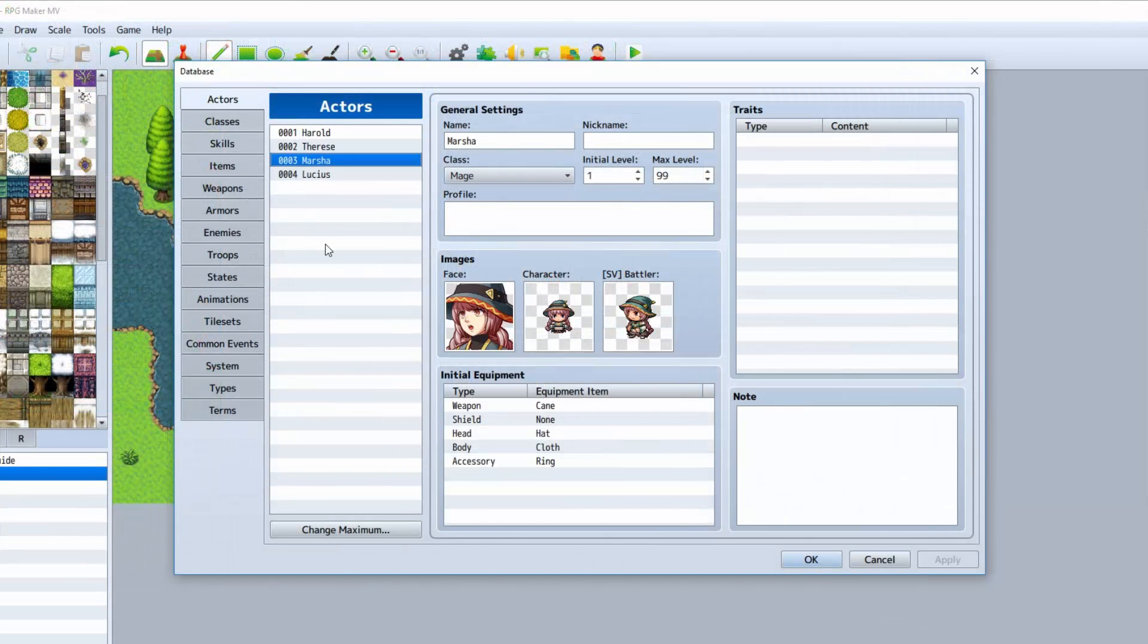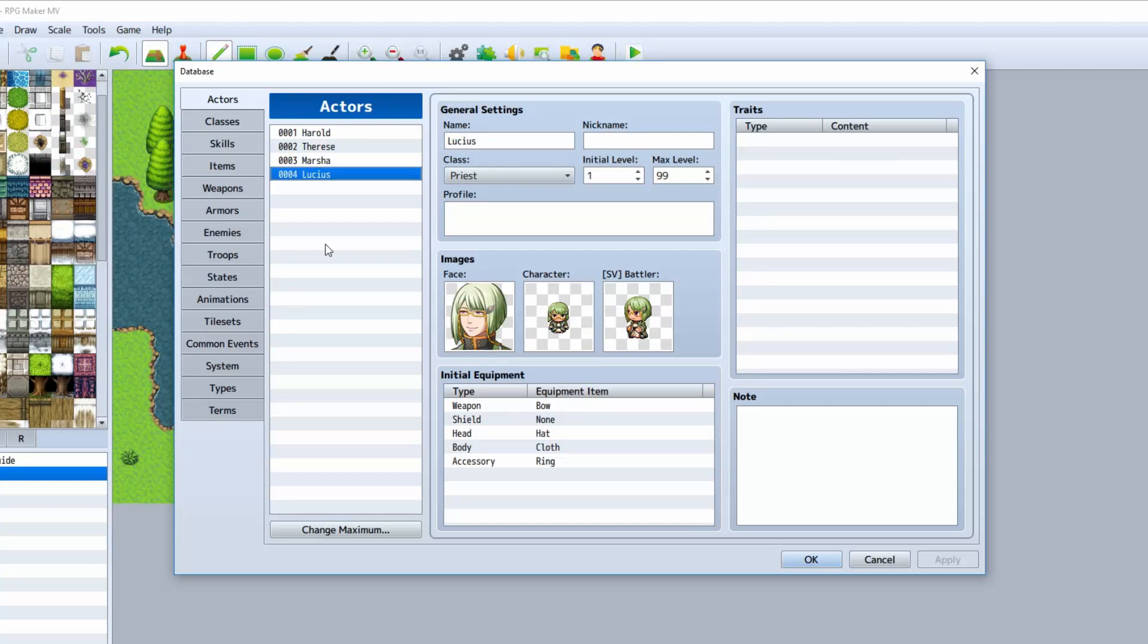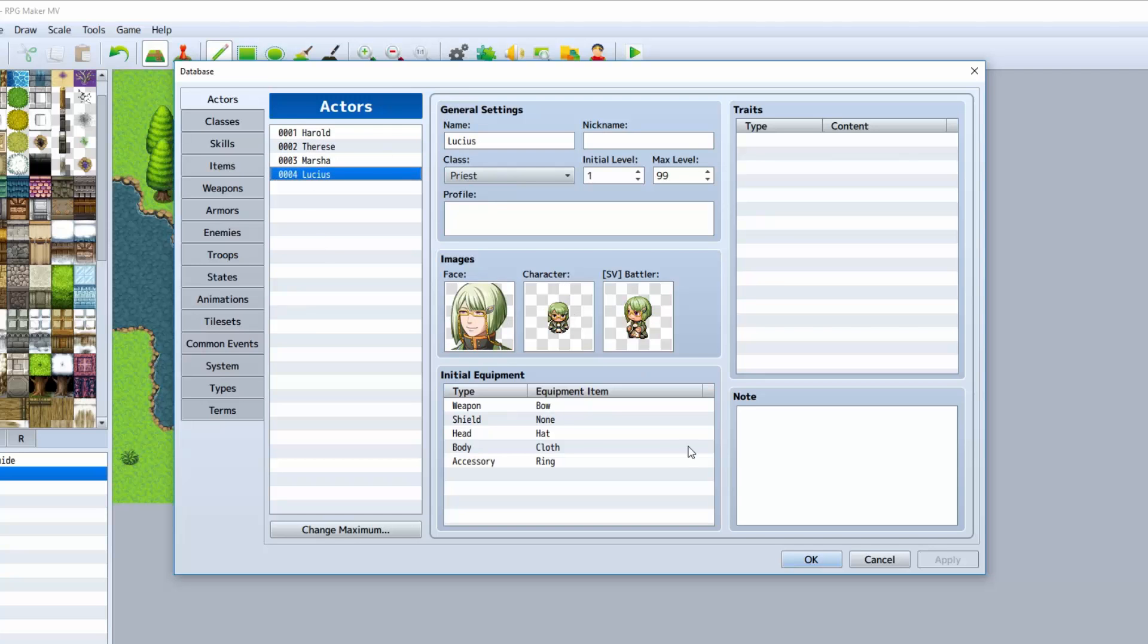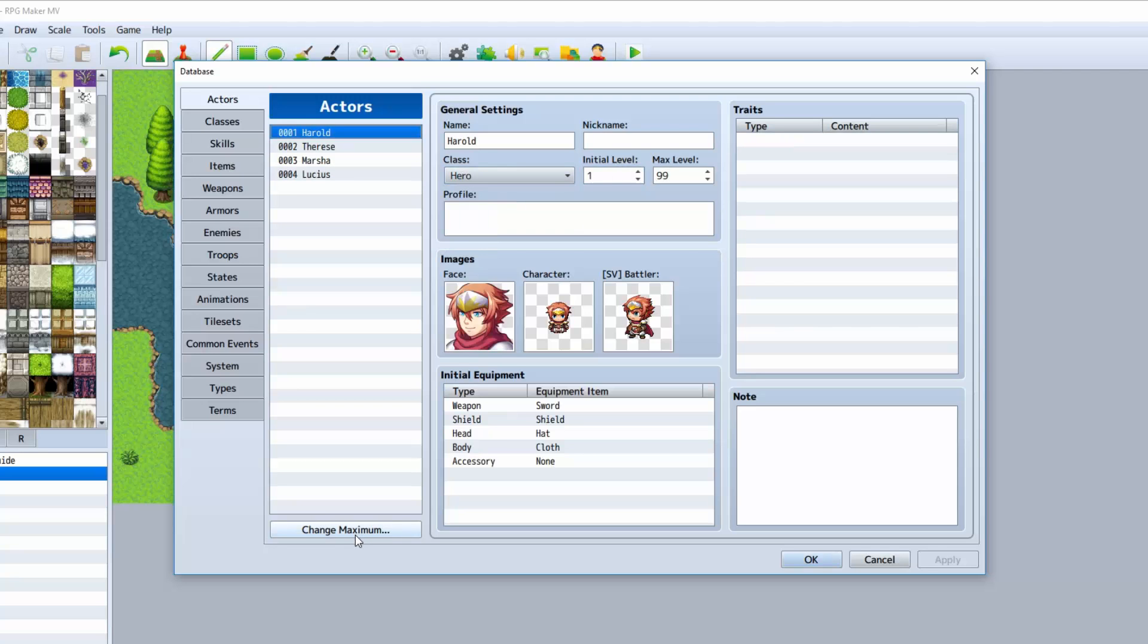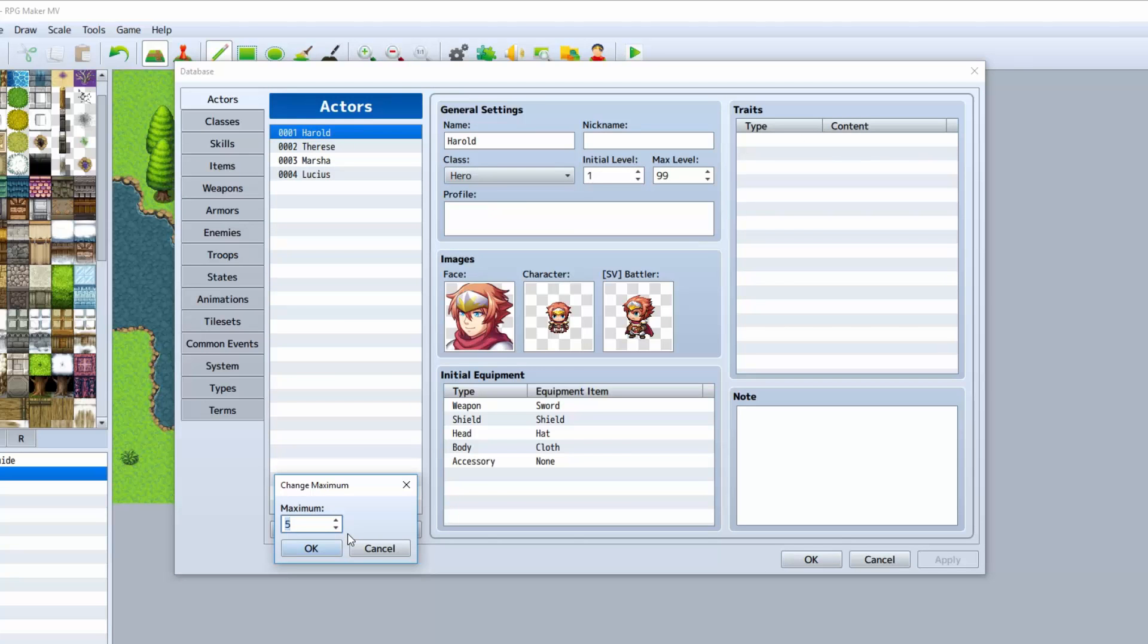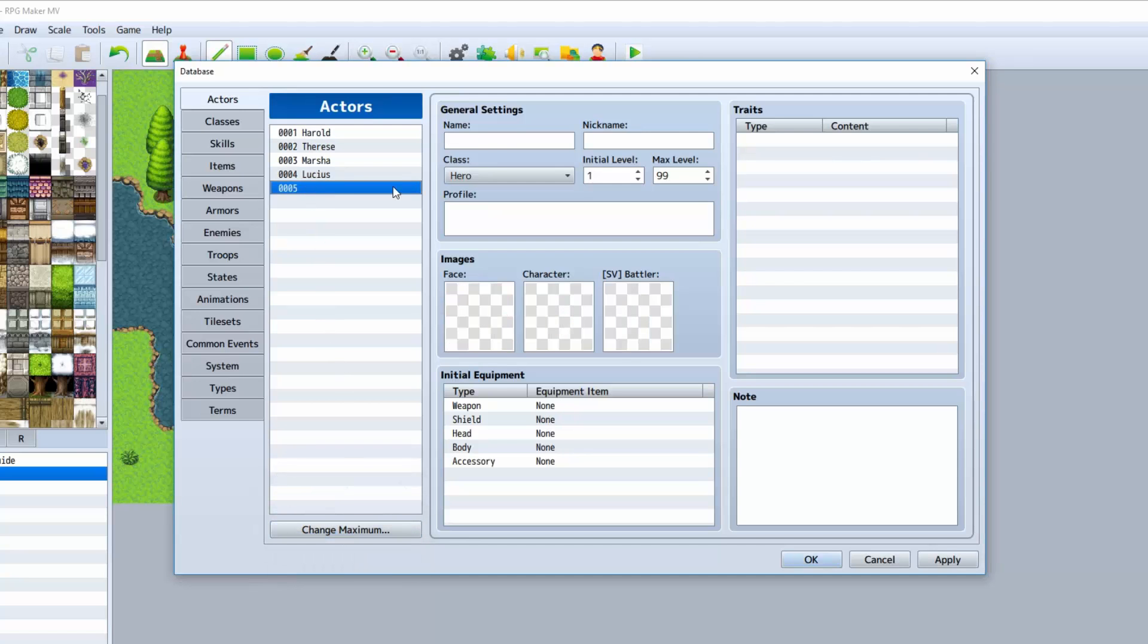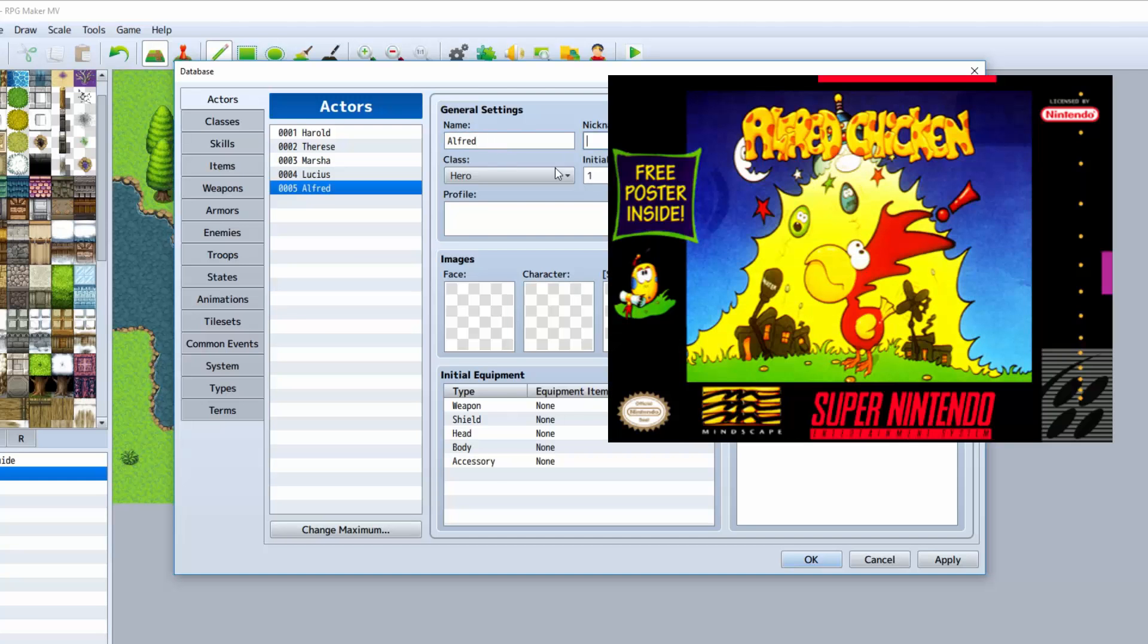As you can see here, we have four very default Actors which come with default weapons, default classes, and so on. Let's go ahead and change the maximum. We are going to increase by one, so we have a total of five. We're going to name our new character Alfred, like Alfred the Chicken.